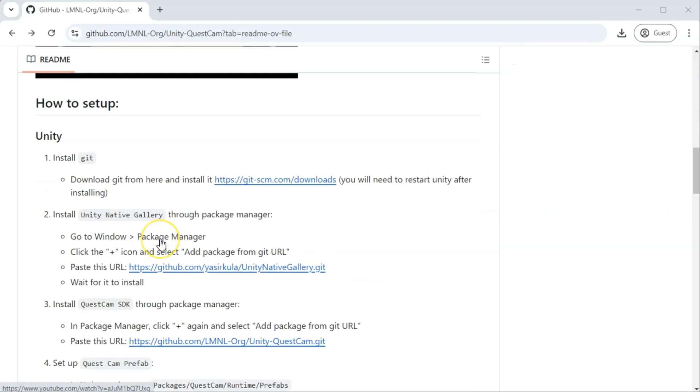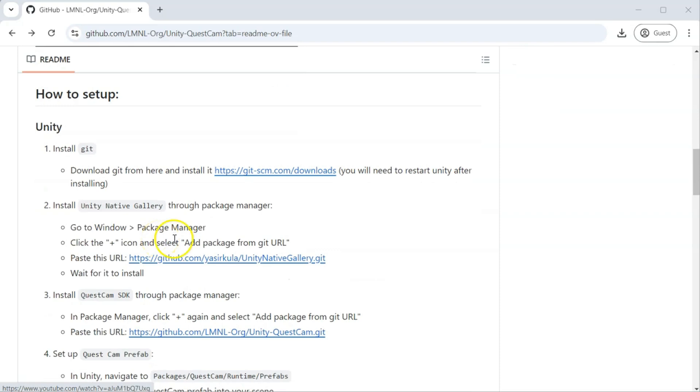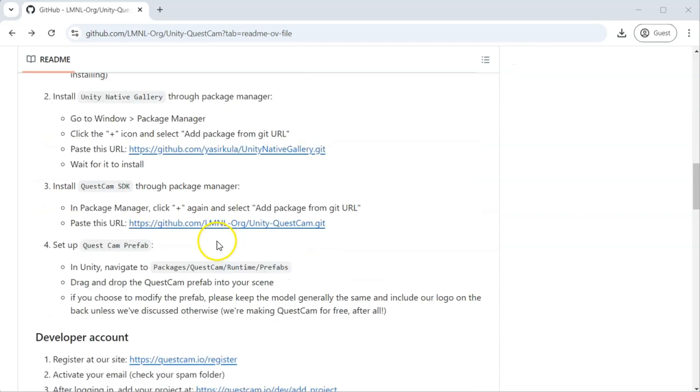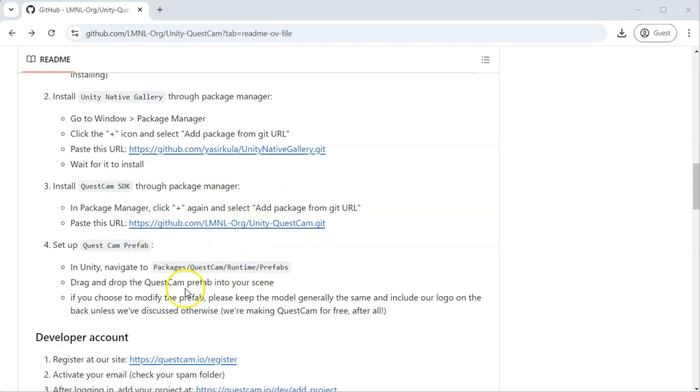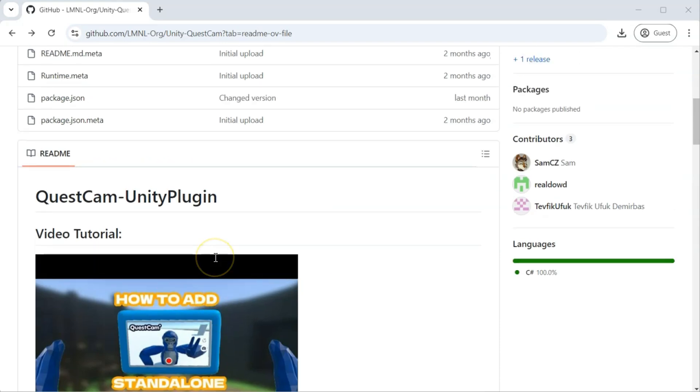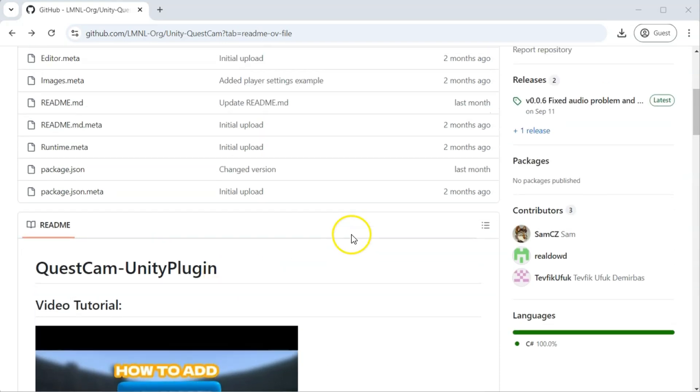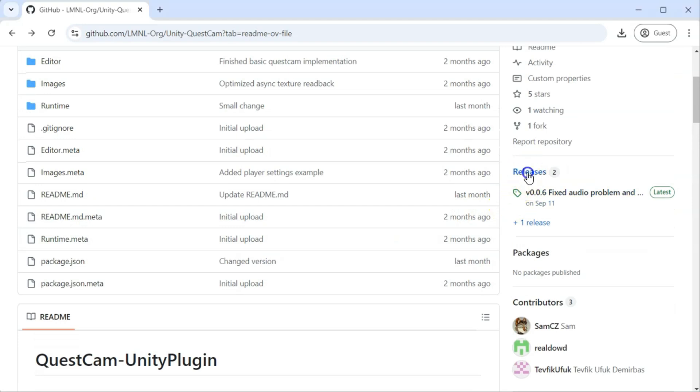Unity will install the package and it may take a while. Now, we are ready to install the Quest Cam. We will grab the SDK and import it into our game. Here, I will follow a slightly different path than the official documentation. Go to Releases page and download the latest release.